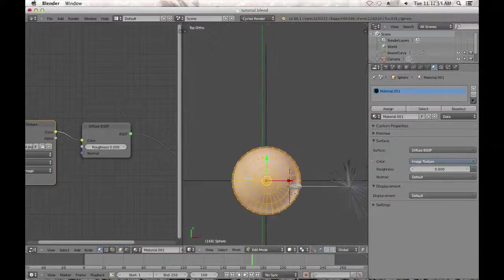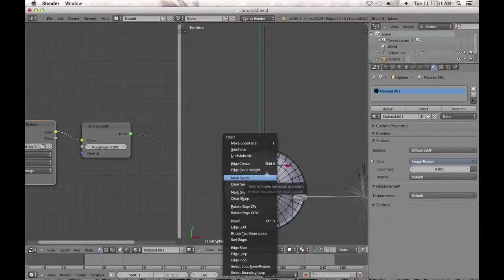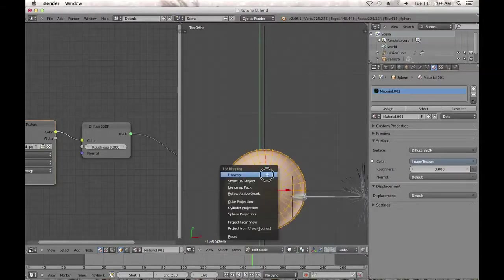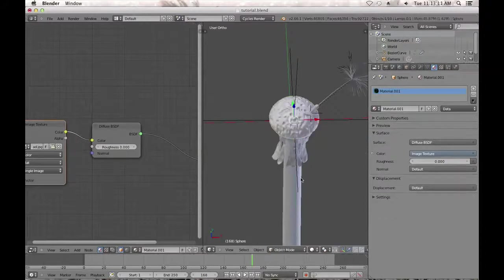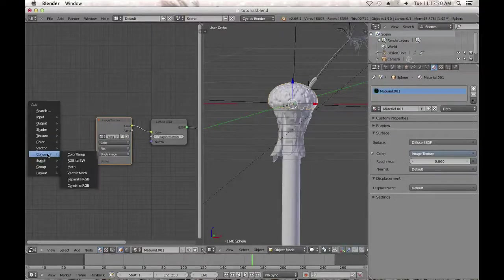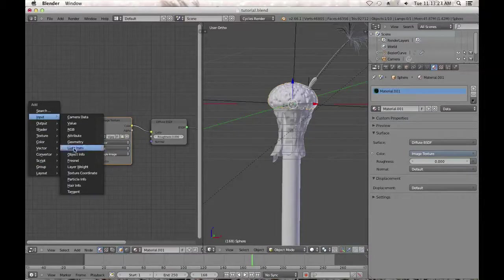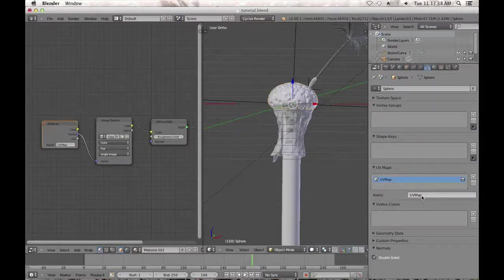Tab into edit mode, select one of these edges, Ctrl+E, mark seam. Select all, hit U, unwrap. That will unwrap it for us — that should be good enough. Tab back out of edit mode. Now we have to plug a vector value in so it knows to use the UV map. Add an Input Attribute node and hook the vector up to there, then type in 'uv map' — that's the name of our UV map. If you've changed it, you'll have to update that name.